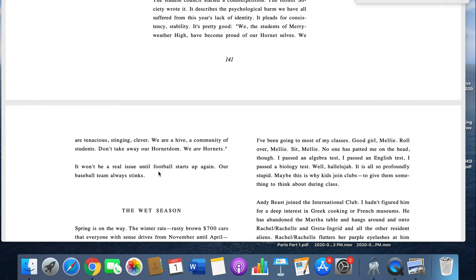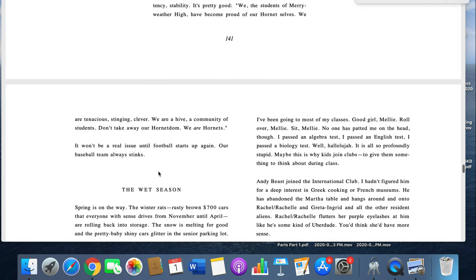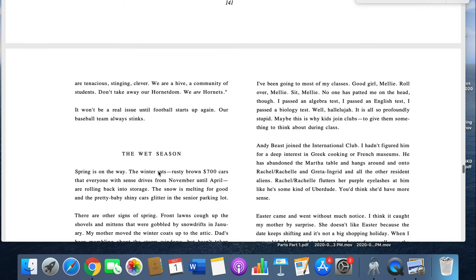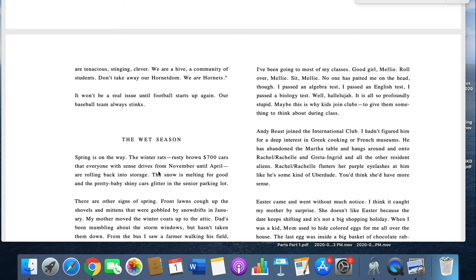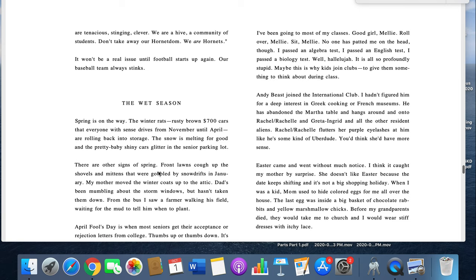We are tenacious, stinging, clever. We are a hive of community of students. Don't take away our Hornet-dom. We are Hornets. It won't be a real issue until the football starts up again. Our baseball team always stinks. The wet season. Spring is on the way. The winter rats, rusty brown $700 cars that everyone with sense drives from November until April are rolling back into storage. The snow is melting for good, and the pretty baby shiny cars glitter in the senior parking lot.